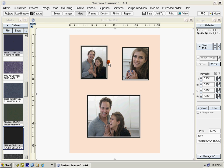Now we can change the shape of some of the openings. On the mats tab, select the edit button and choose edge shape.